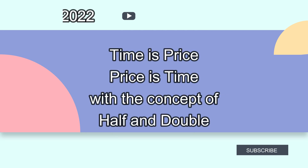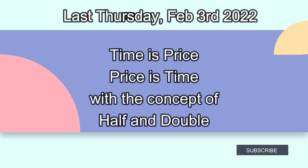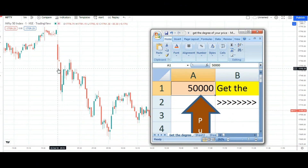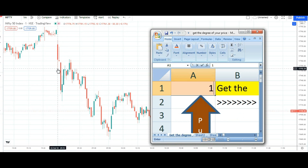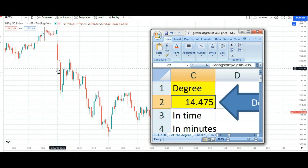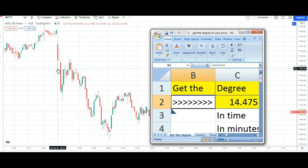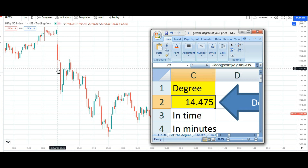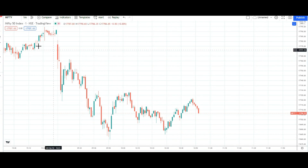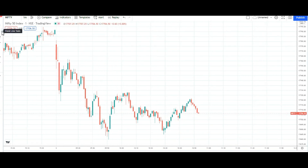Let's look for the next — this Thursday. Is Thursday ko bhi ye time is price, price is time ne kaam kiya ya nahi? Okay, this is 3rd of Feb. 3rd of Feb ko jo opening hai, that is 17,776.75. So that comes to 17,777 and the number comes is 14.47 — this is a very good number we have. Agar moment chaloo ho, to ek taraf ka bahut bada trend banne ki umeed hai.